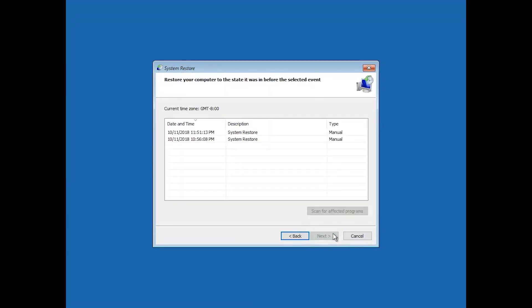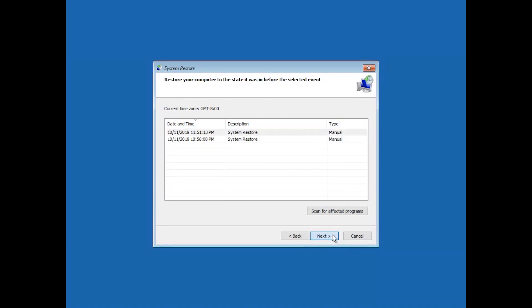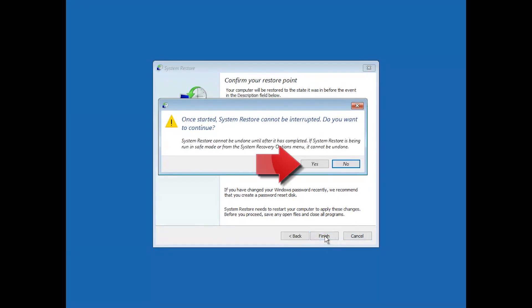Select your latest restore point and press Next. Press Finish. Press Yes to confirm.